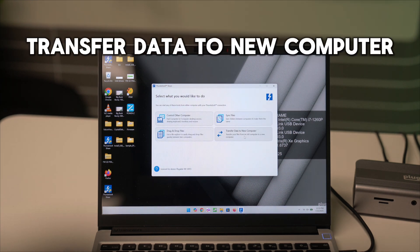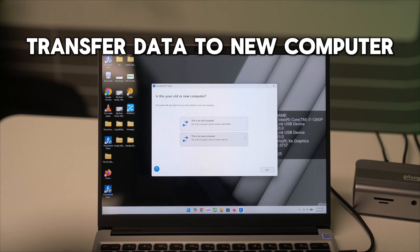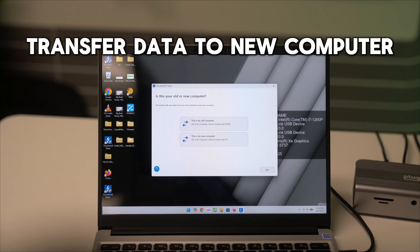Transfer data to new computer is great for full host migration when setting up a new computer. You can select whether the device is a new or old computer, and Thunderbolt Share will fully transfer all of the data from the old device to the new one.